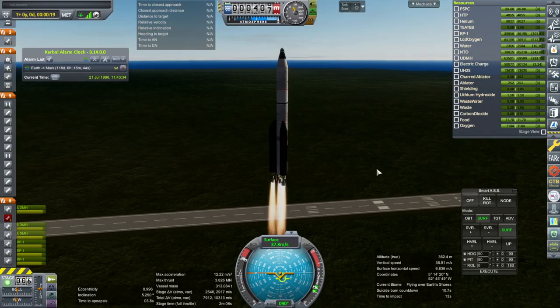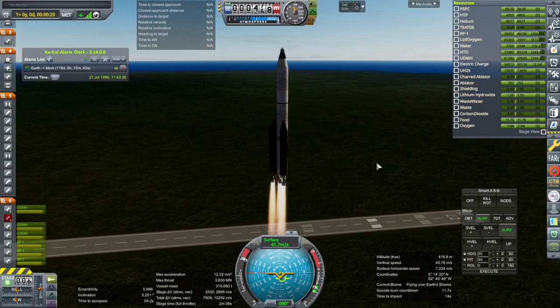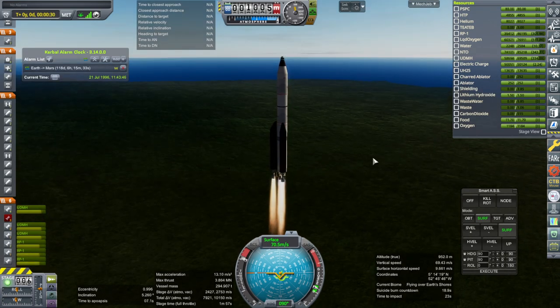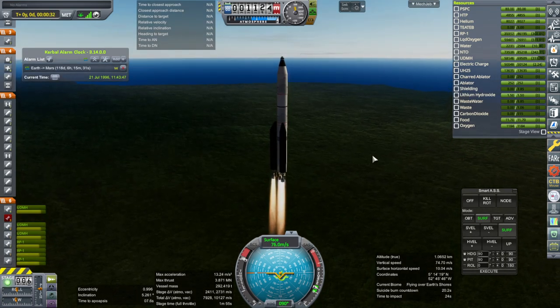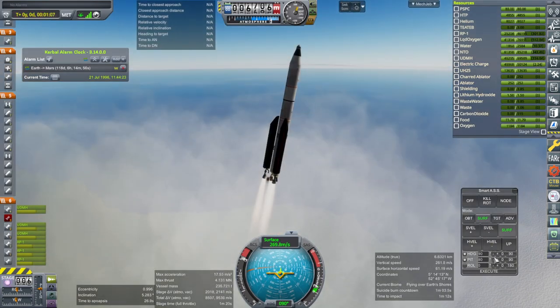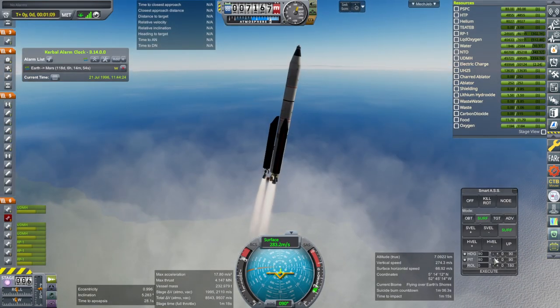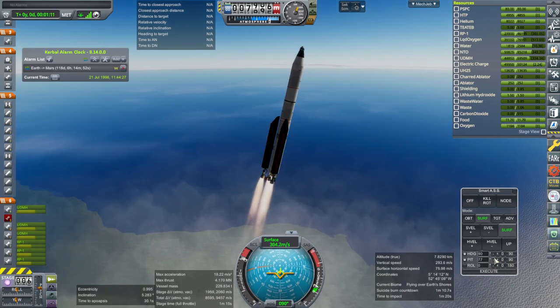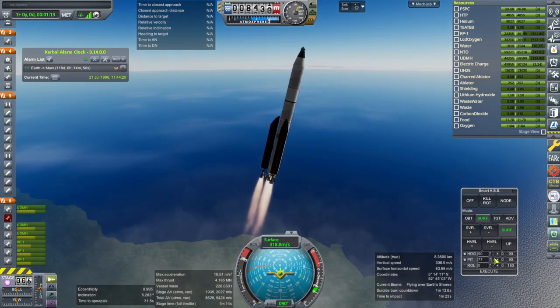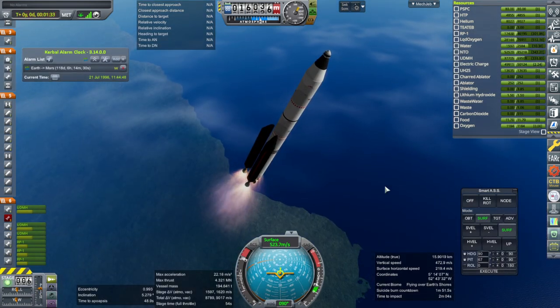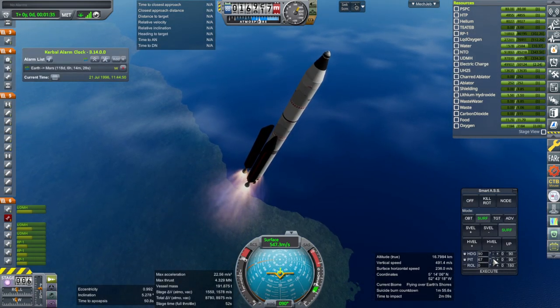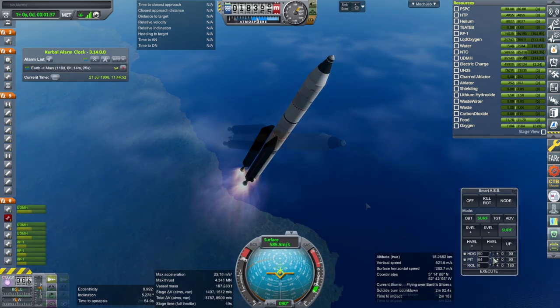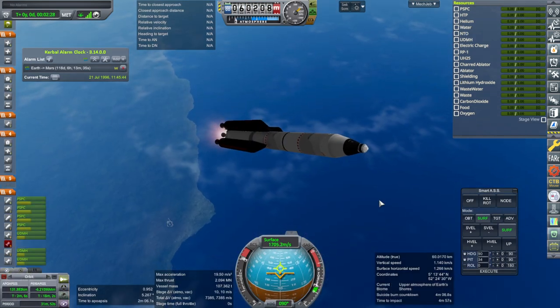Well, the core is definitely gonna outlast the boosters this time, assuming that engines can run for that long. Okay, we are through the clouds and past the speed of sound. Well, I guess it's good to test one engine out launch capability.